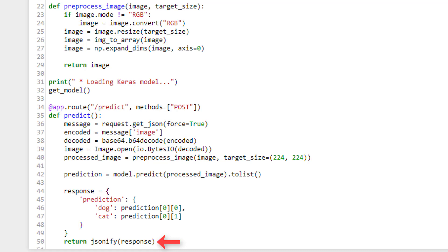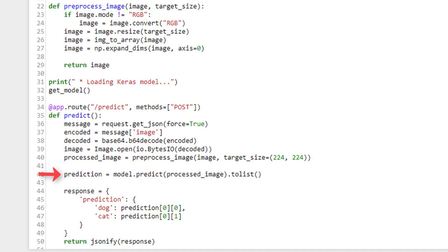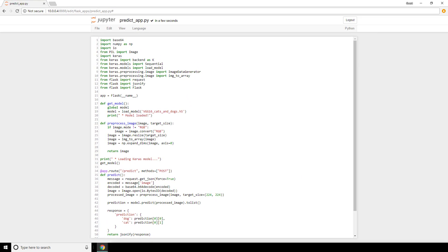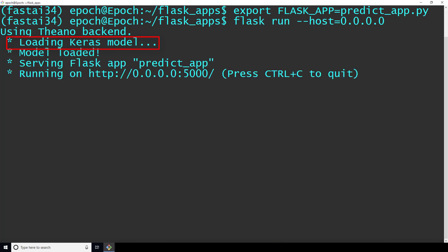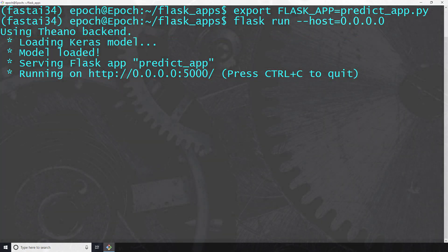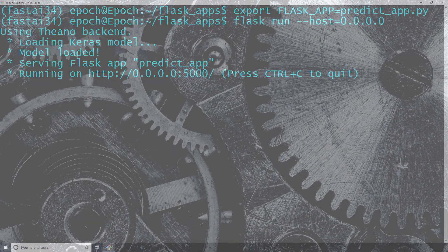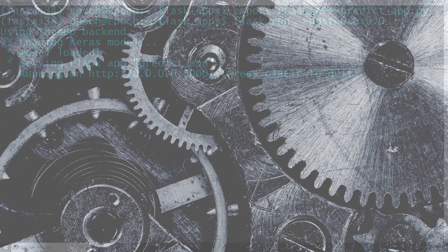Looking at this from a high level, everything we just went through should flow pretty intuitively. We have a message that comes in, we get the encoded image from the message, we decode it, we create an image object with the decoded message, we preprocess that image, pass it to the model for a prediction, and then send this prediction as JSON back to the client. So that's it for the backend. Let's go ahead and make sure we can run this thing. After exporting our new app and starting Flask, we should see the message that the Keras model is being loaded — this may take a few seconds. Then a message should display letting us know that the model was loaded successfully. After this, the ordinary messages from Flask should appear letting us know that our app is now running. Let me know in the comments if you're up and running successfully. And in the next video, we'll make the frontend web application to call our new Predict endpoint. See you there.